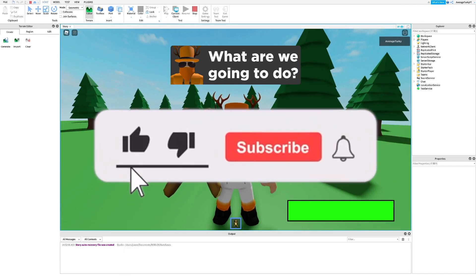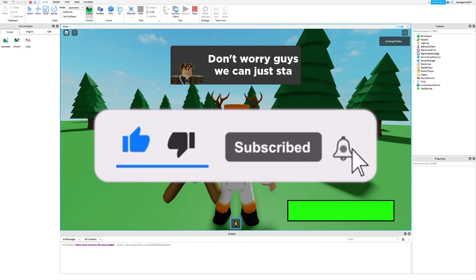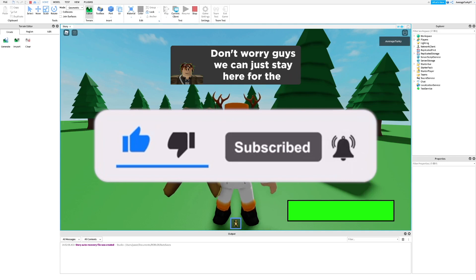If this video helped you out, make sure to leave a like and subscribe and I'll see you in the next video. Bye.